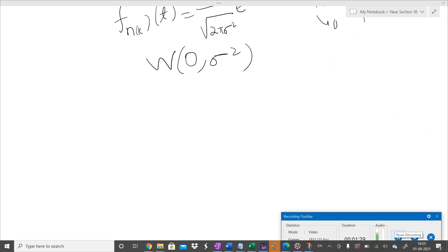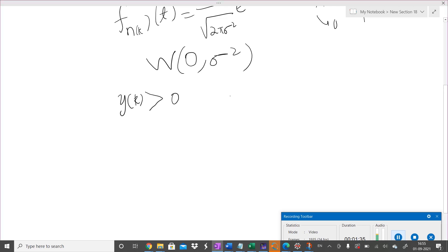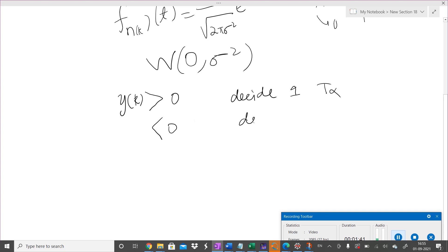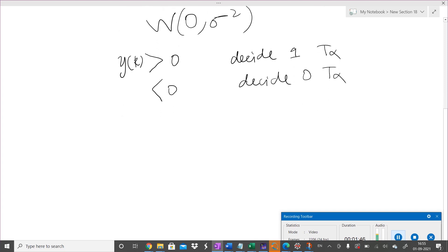The decision rule will be: if the received symbol y(k) is greater than zero, then we decide that binary one was transmitted; if it is less than zero, then we decide that binary zero was transmitted. Now we need to compute the probability of error, or bit error rate.